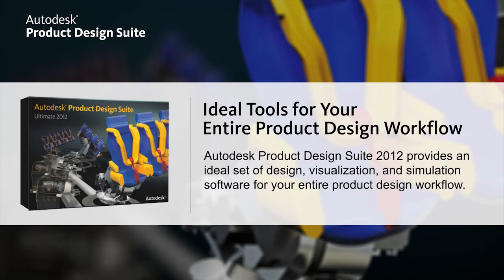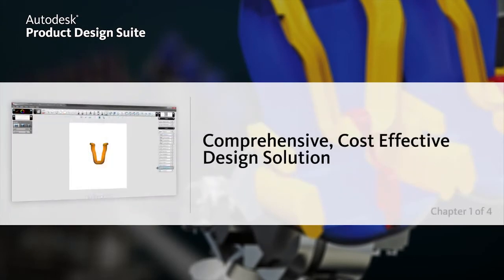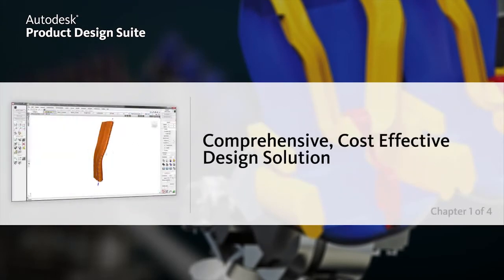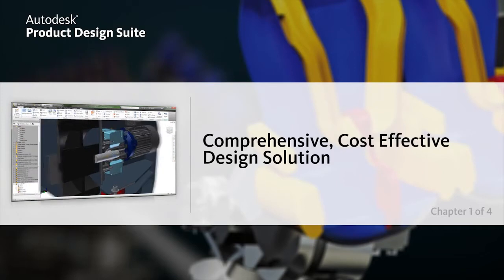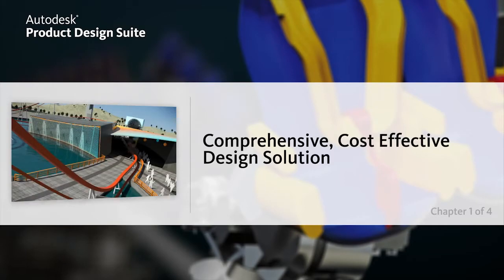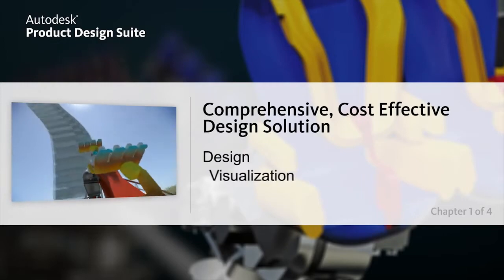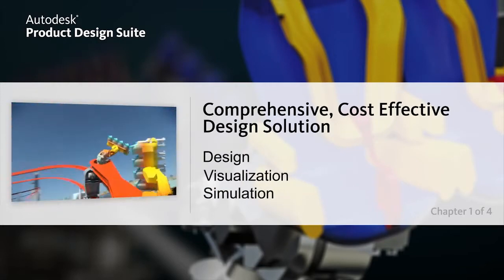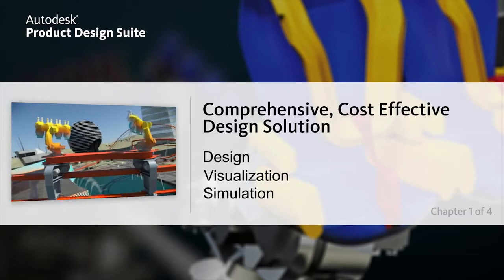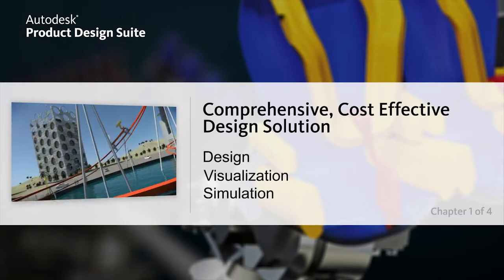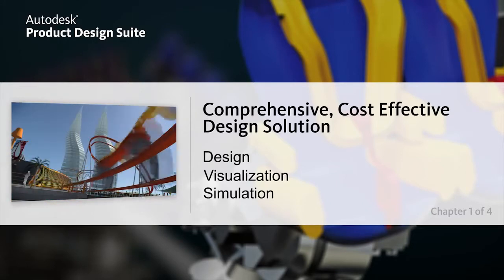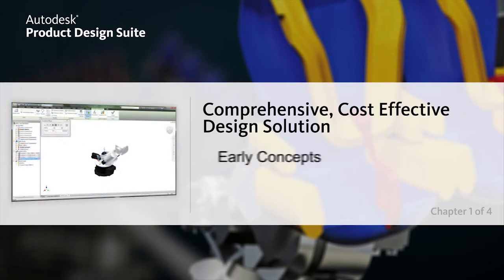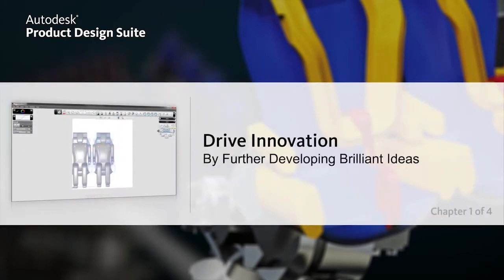Autodesk Product Design Suite is a comprehensive and cost-effective design solution for creating innovative and compelling products. Containing Autodesk's leading design authoring, visualization, and simulation software, this suite provides designers and engineers the flexibility to innovate and more easily respond to changing business requirements. From early concepts to detailed engineering and simulation, brilliant ideas can be expressed and produced in many ways.